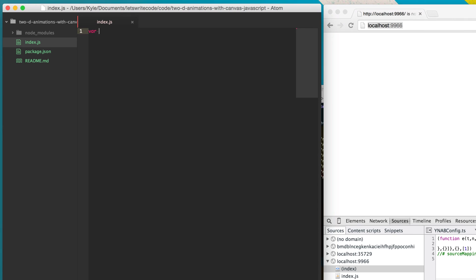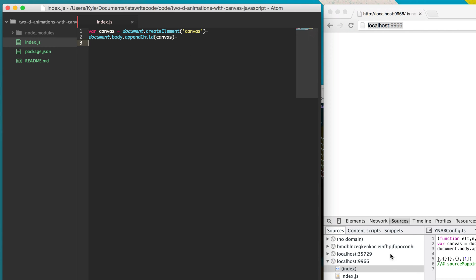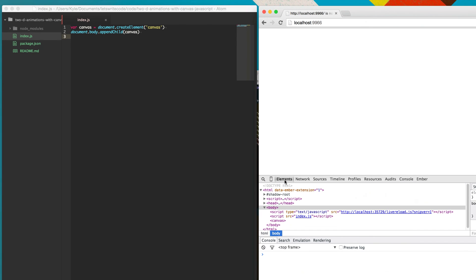The first thing we're going to do is create a canvas element. We're going to do that by creating a variable here — we're going to say document.createElement('canvas'). Once we have our element, we need to put it into our document. We're going to say document.body, in reference to the body tag, appendChild. This will append the canvas element to our page. We can see here on our page — yep, we have a canvas element.